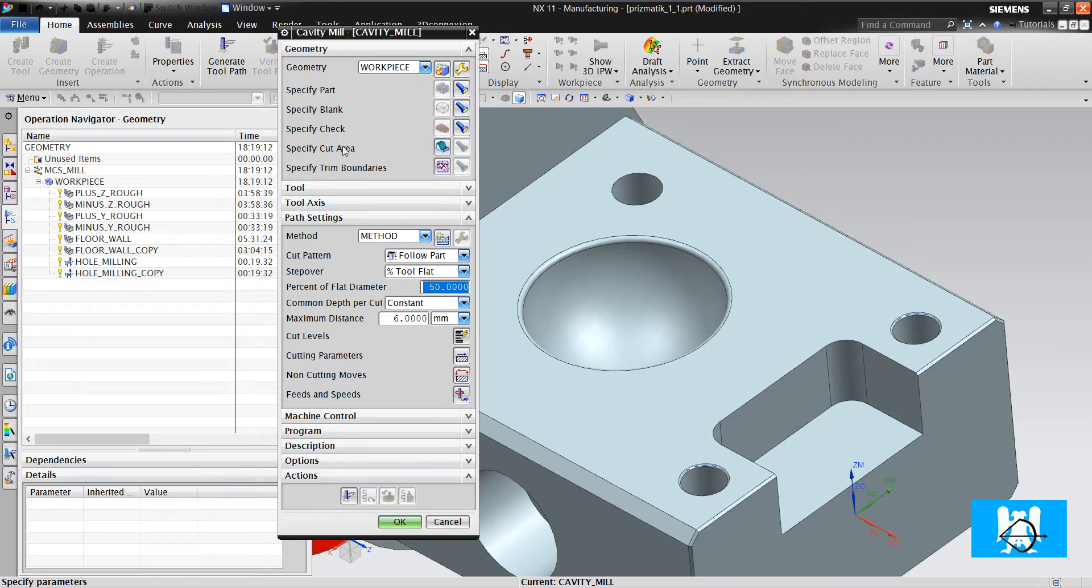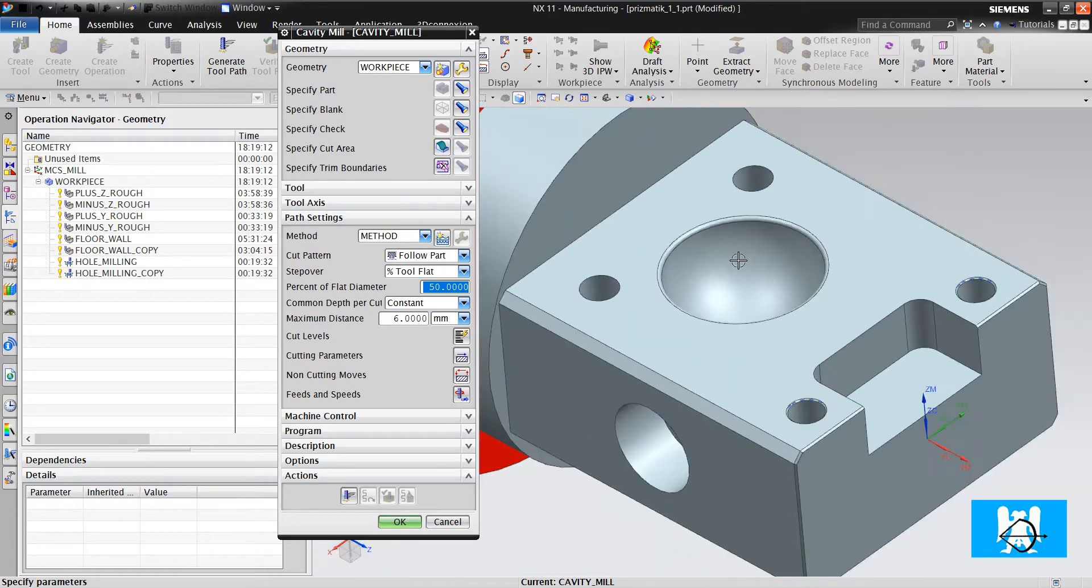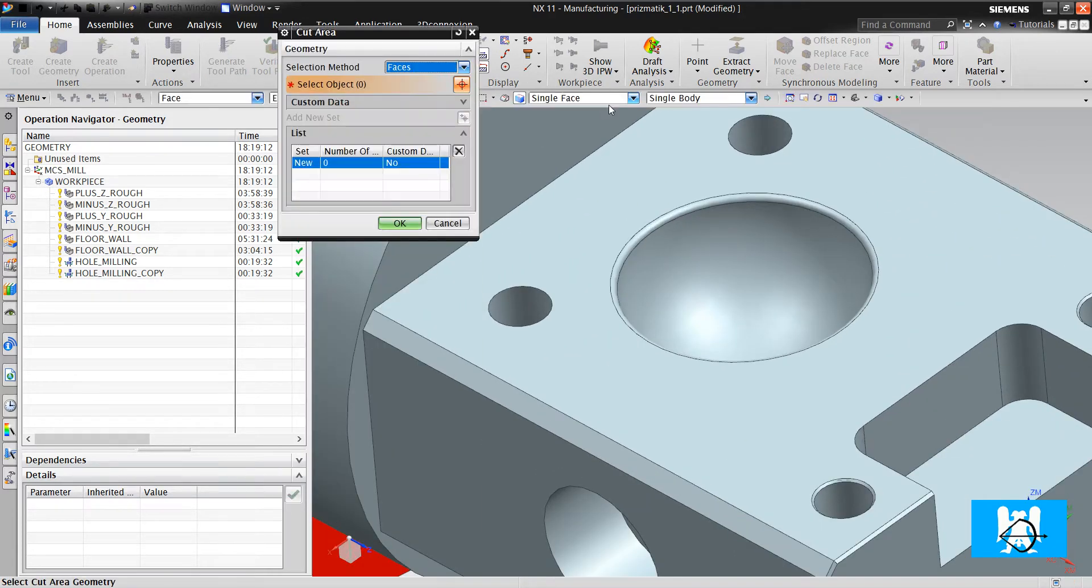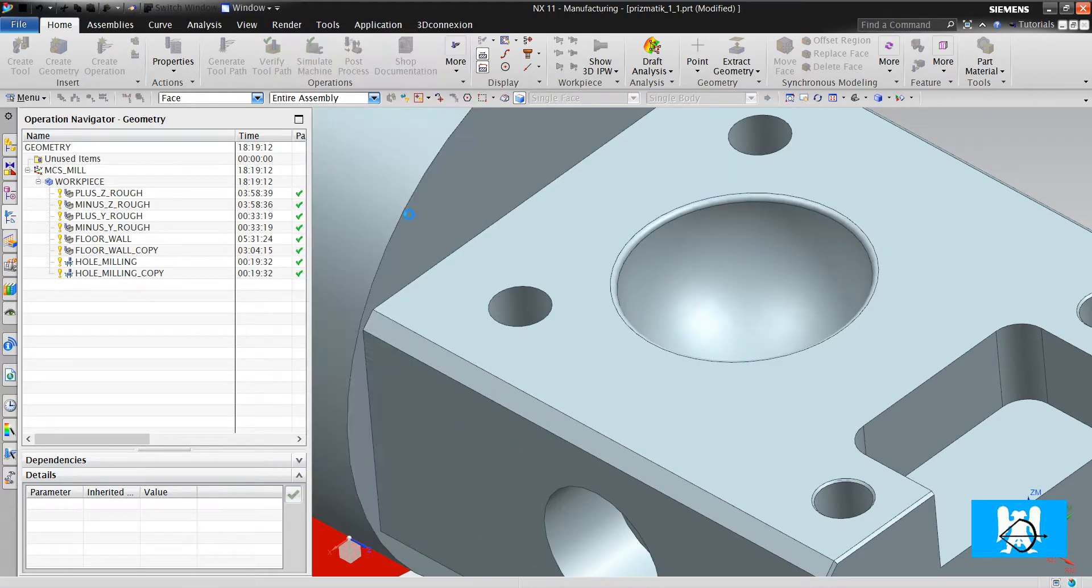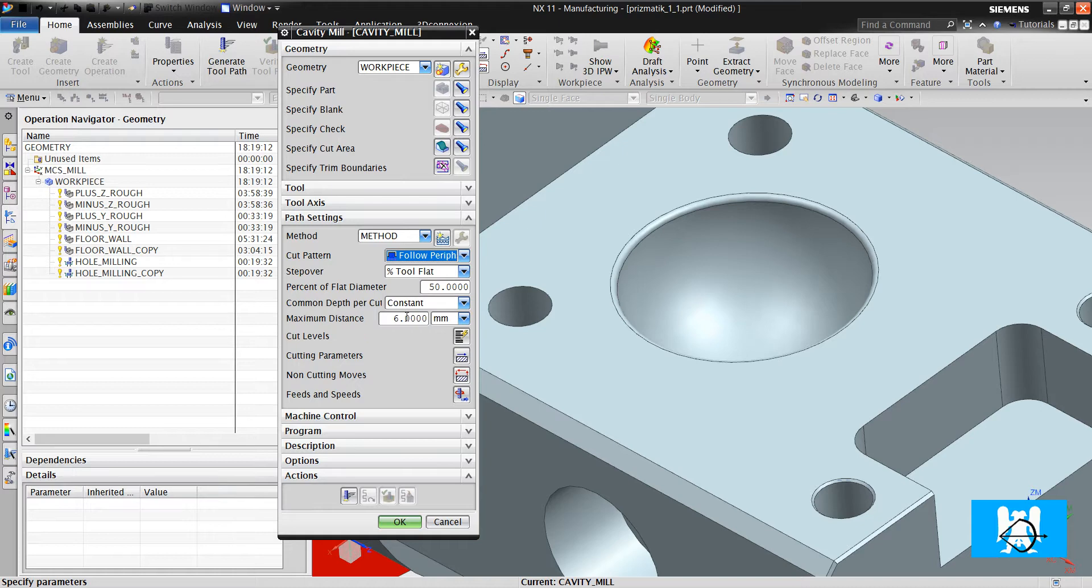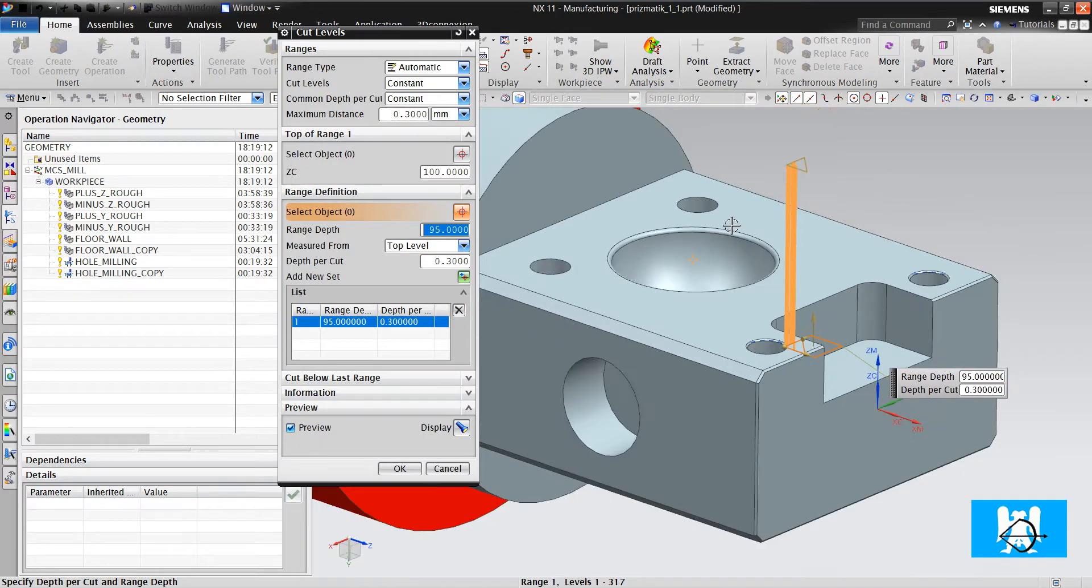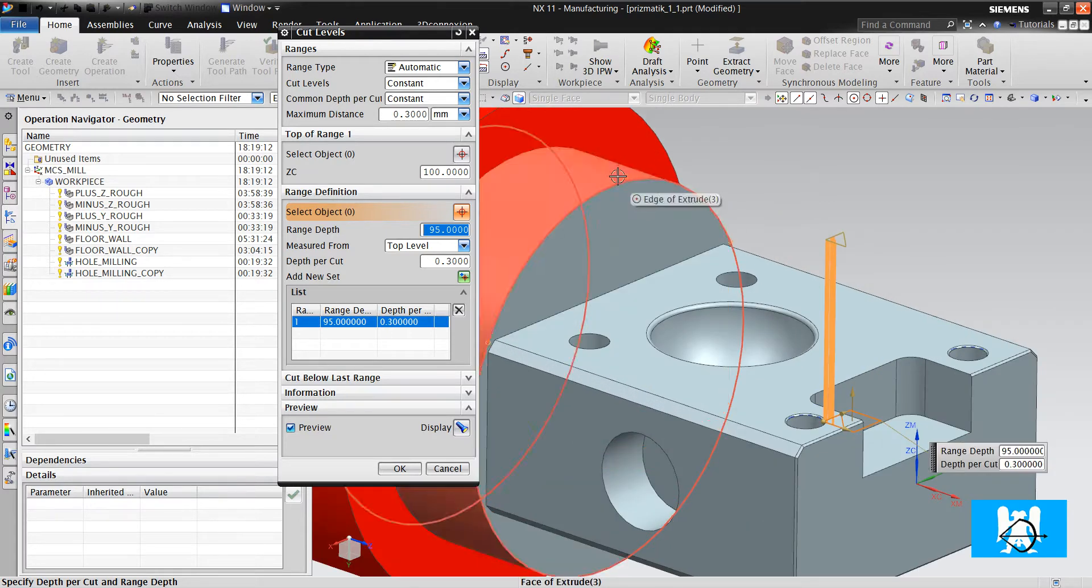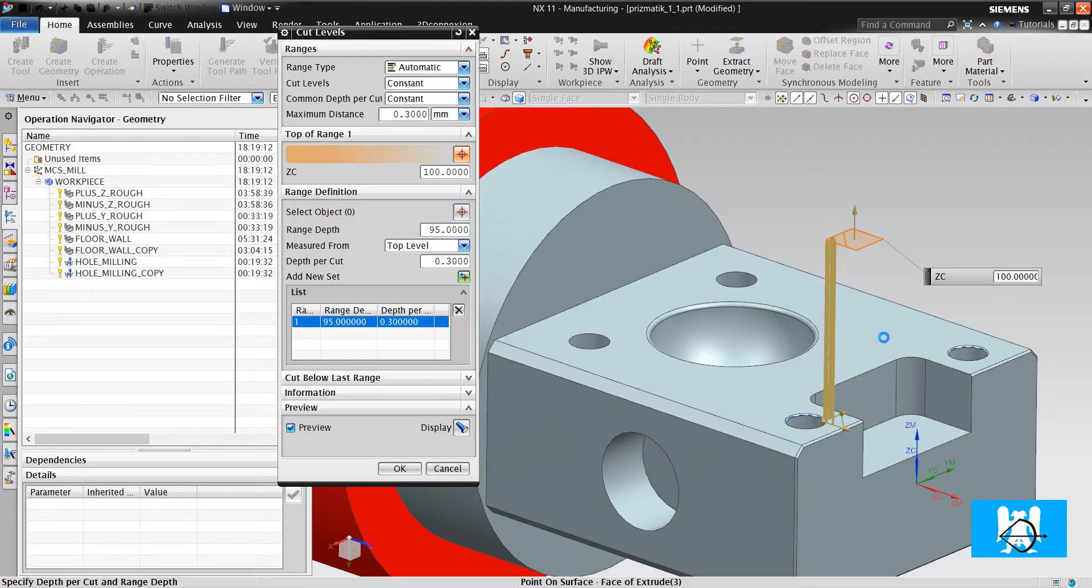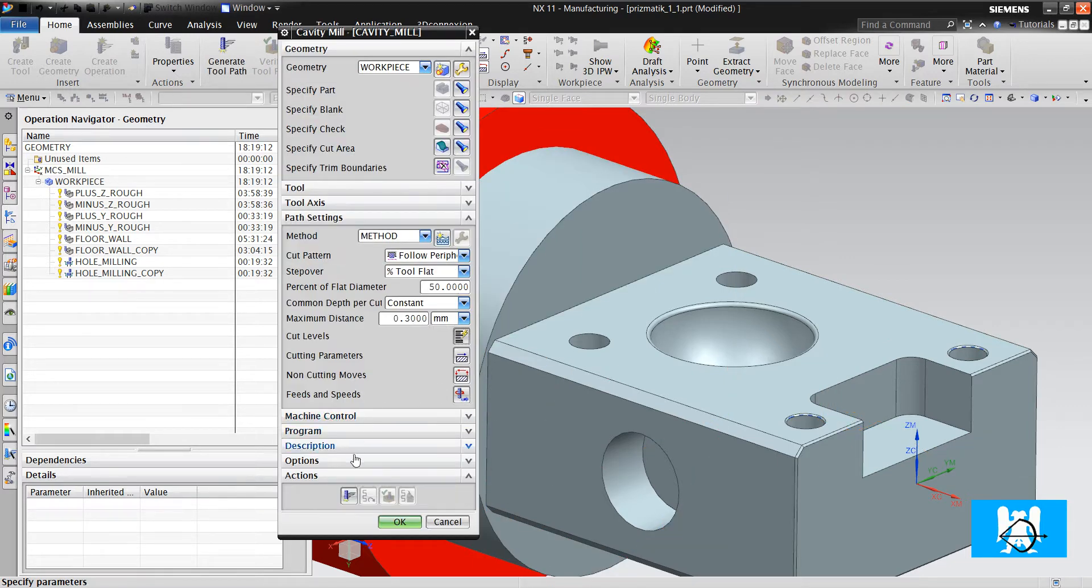We haven't defined any cut area, but in this particular case we will define the area. Periphery dot tree. You must check cut levels, and you can see that it will start from top because the blank starts from here. So we will change the top of range. Click okay and click generate.